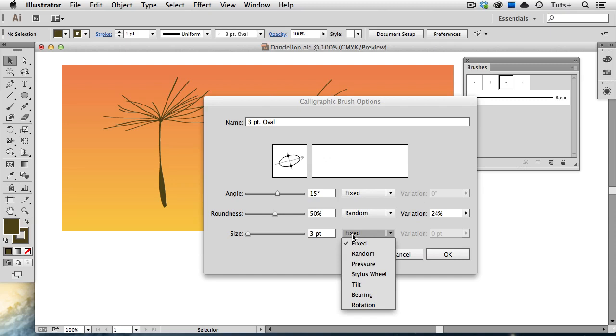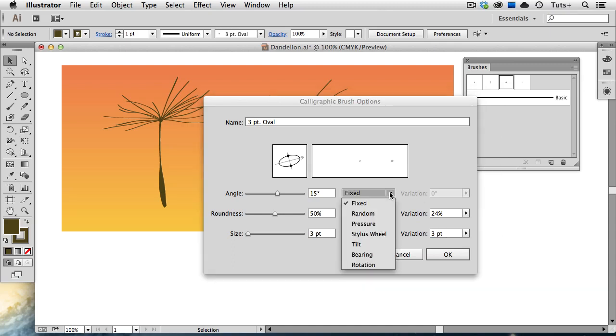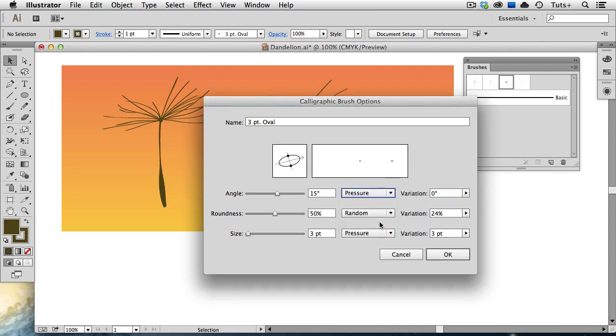I'm going to choose Pressure because I'm using a graphics tablet. I'm going to change the variation here to three points, which means that the size of the brush can vary in either direction by three points. So you can see in this little preview that the brush can be either zero, that's three minus three, or it can be six points, which is three plus three. So anywhere from zero to six points is going to be the variation based on the pressure. I can also adjust the roundness according to the pressure and the angle and choose the variation on the right, just like I did with the size. I'll hit Return to save those changes.